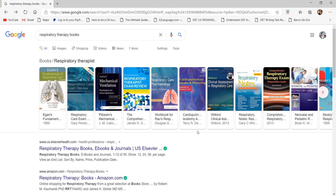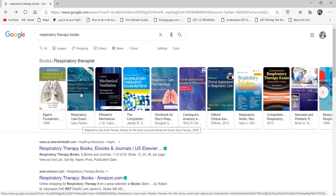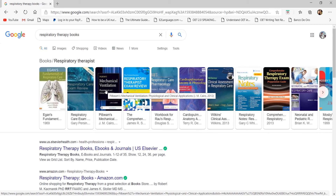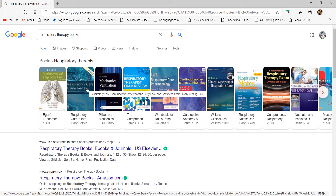You'll also see Respiratory Care Exam by Persing on the shelf. This is a review material and I don't recommend students buy review textbooks at this stage. Study the actual textbooks first before moving to review books. I recommend review books only once you've graduated or are starting your internship — if you're a first or third year student, don't buy this yet.